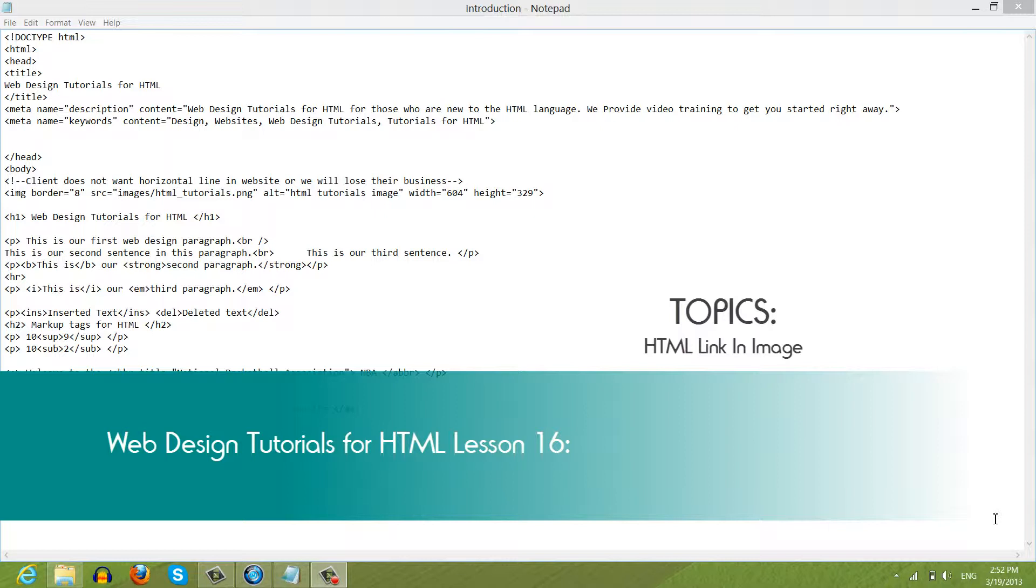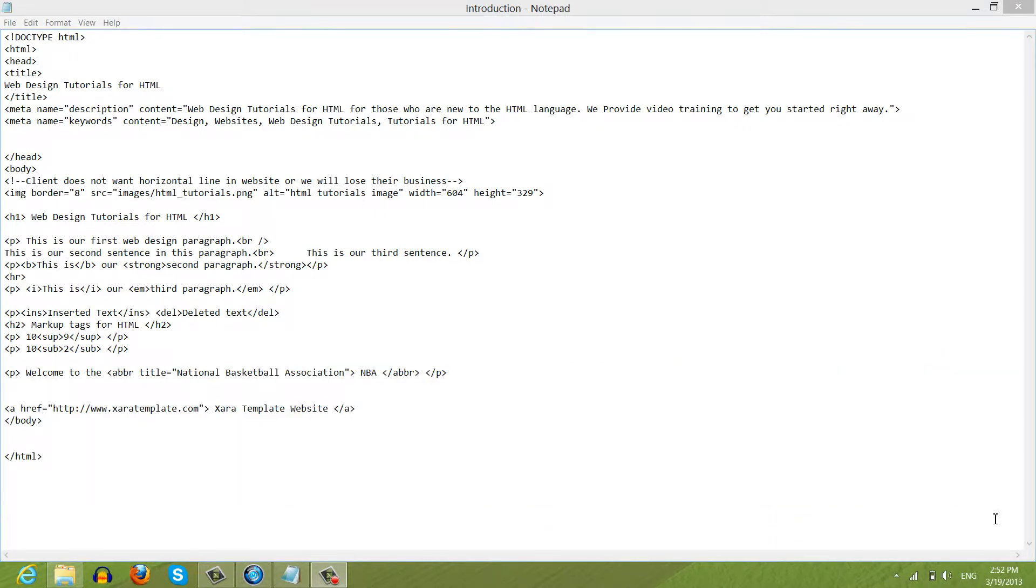The first thing that you want to do is make sure that you have the previous document open from the previous tutorial. And once you have that open, let's go ahead and get started.